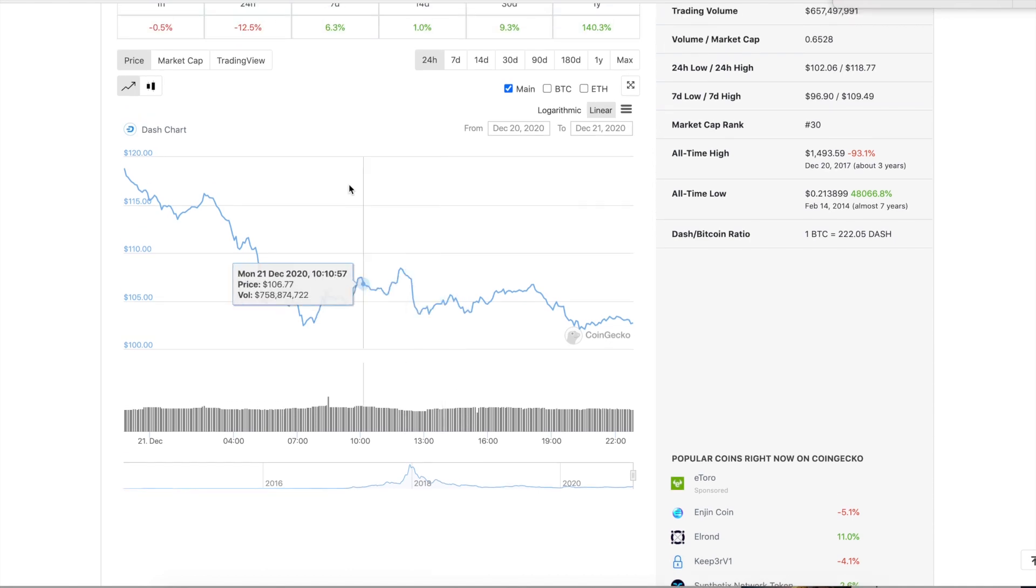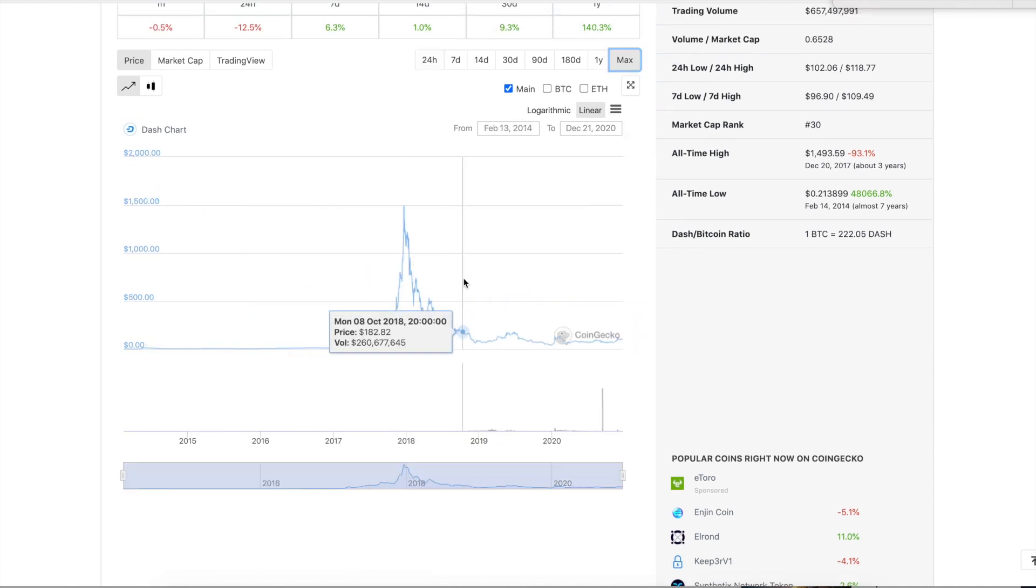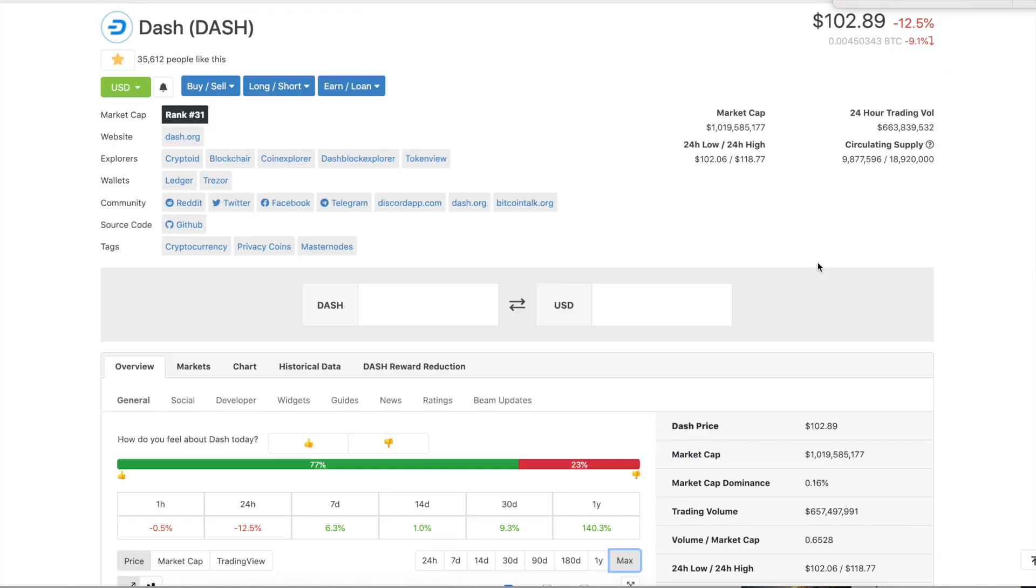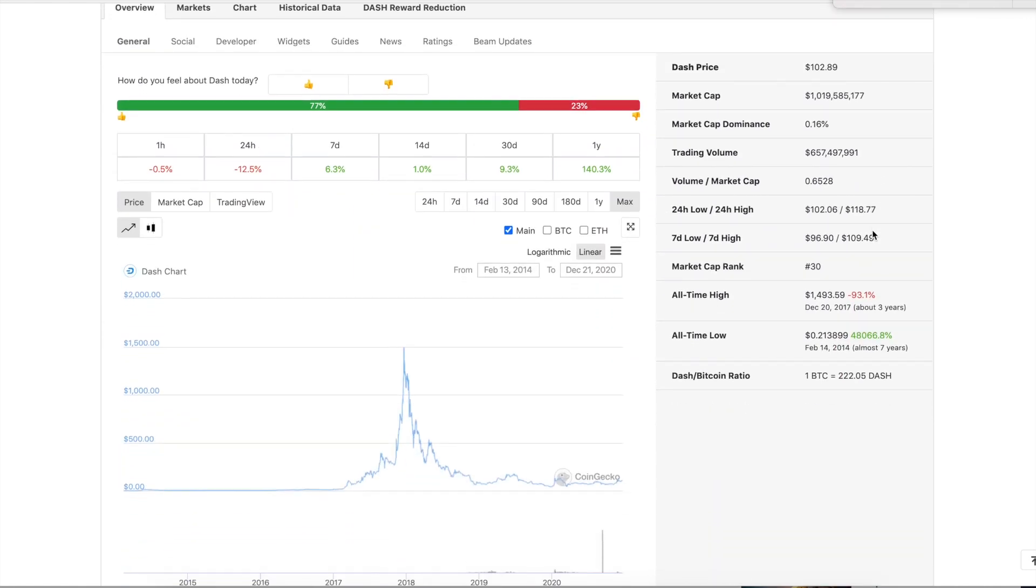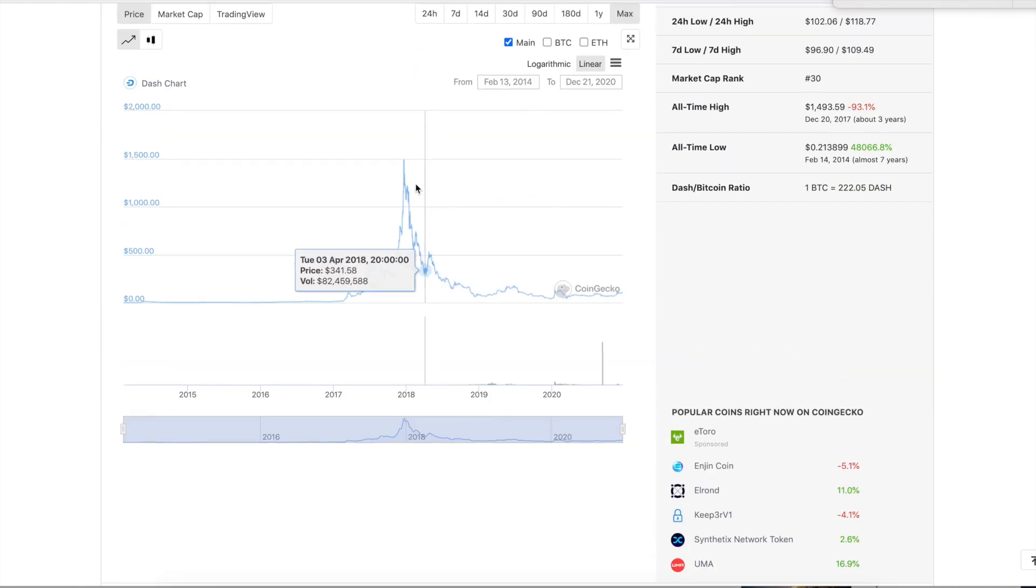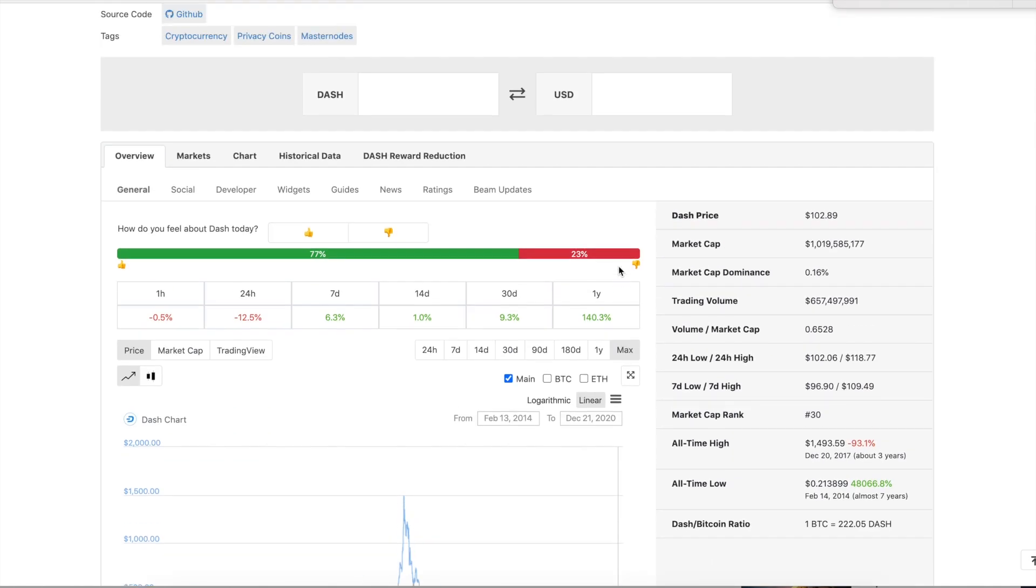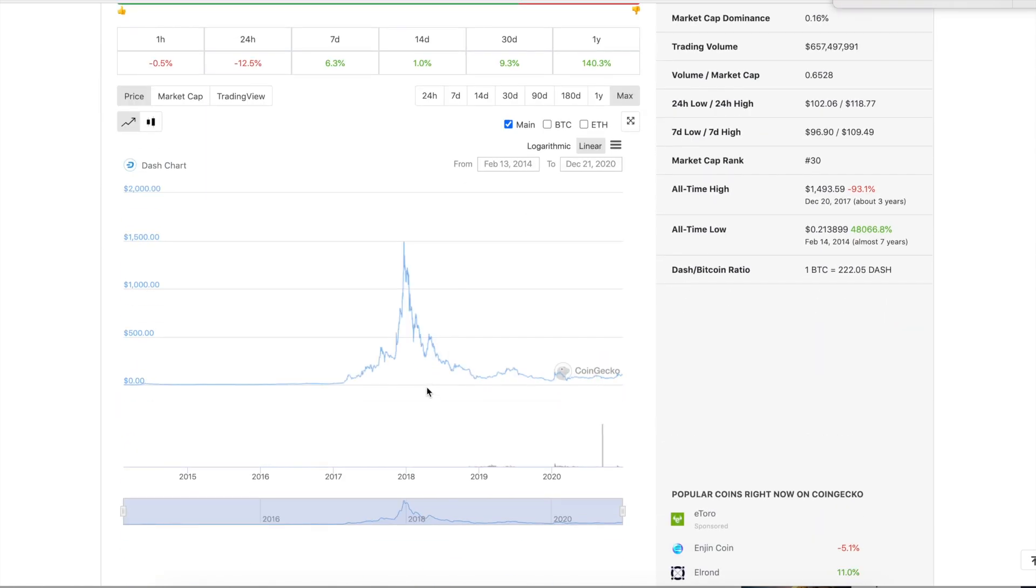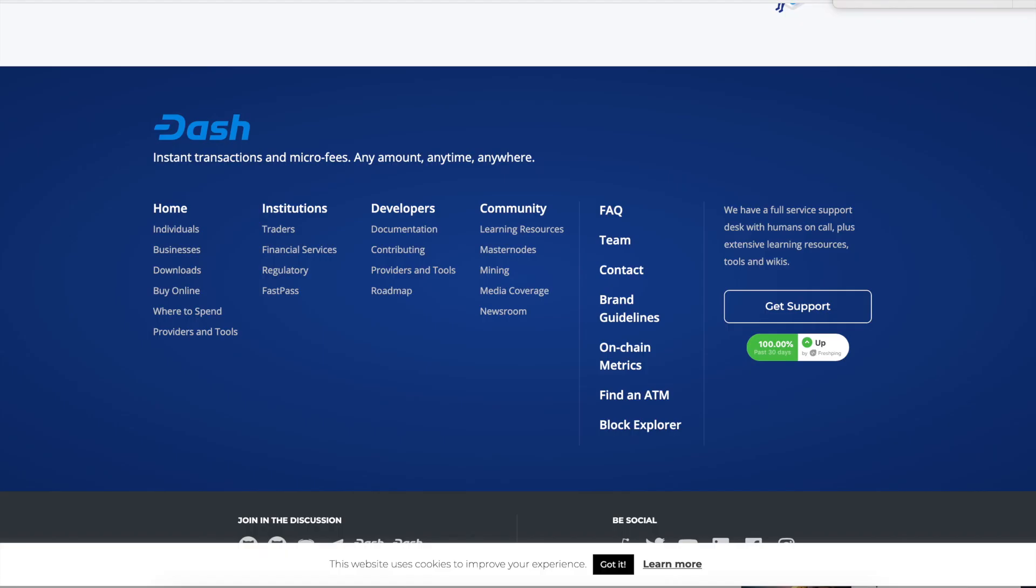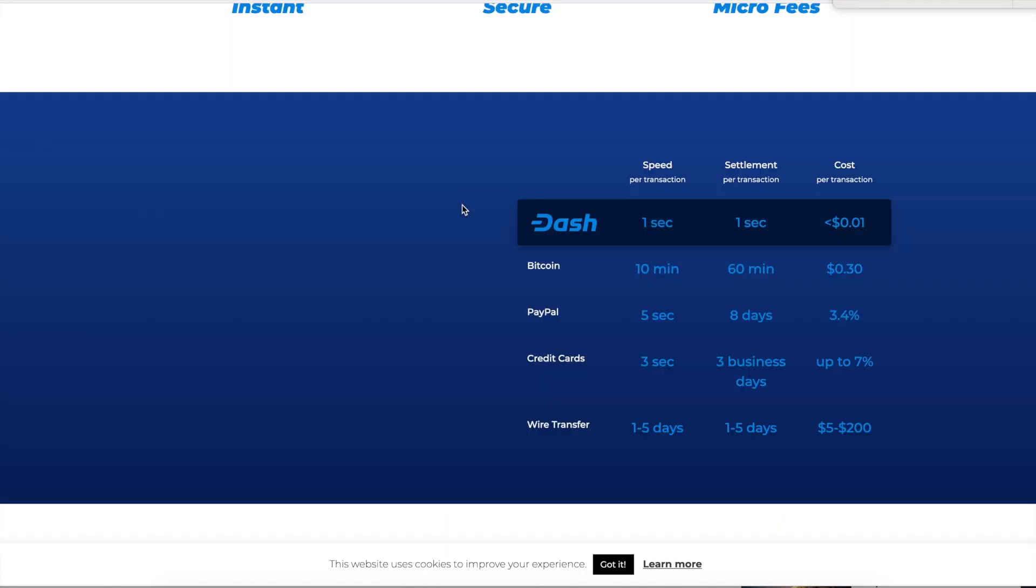All right, so Dash, let's see what the charts look like. So here's some tokenomics. It's 18,920,000 total. Right now, they only have 9,877,000 circulating. So this was previously like a $1,500 coin and it's sitting at like $100, $102. So it's definitely suppressed right now. You guys are like, man, what's going on? Well, let's get into it. Let's tell you about the project.